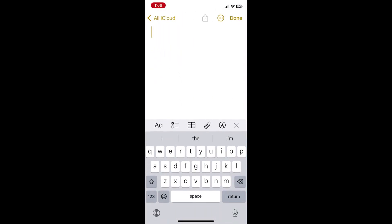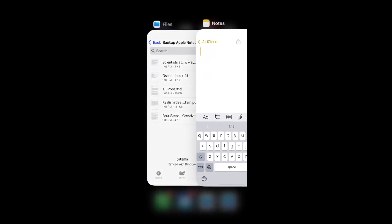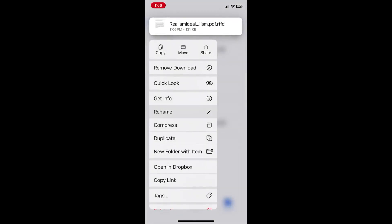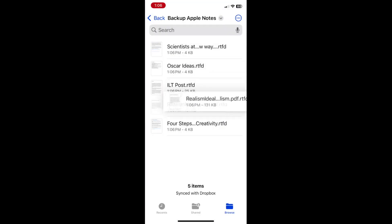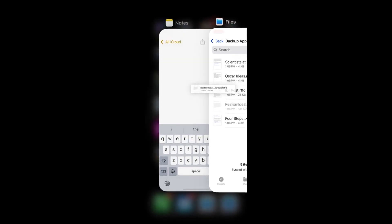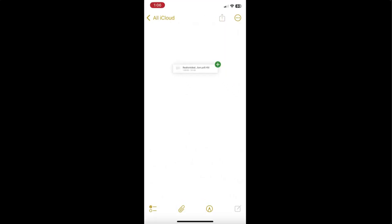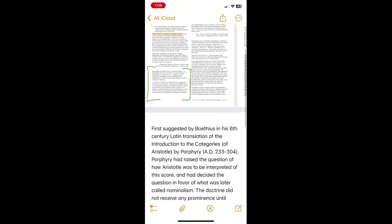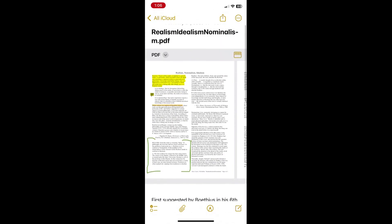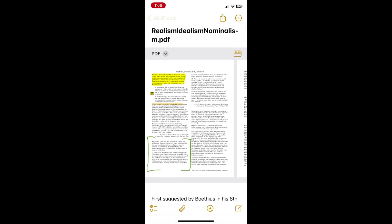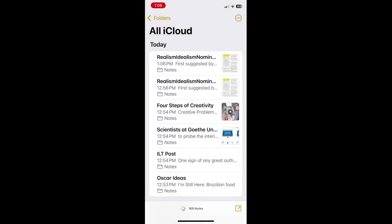So once you have that note open, go back to files and select a single note. In this case, I'm going to pick one that has an attachment in it and some annotations and drag it back on top of the new note just like you did when you were dragging it into files. And you can see a new note was created with the attachment and with all of the annotations added.